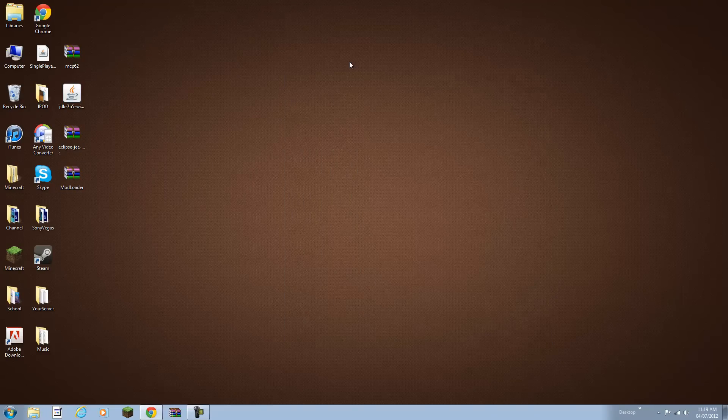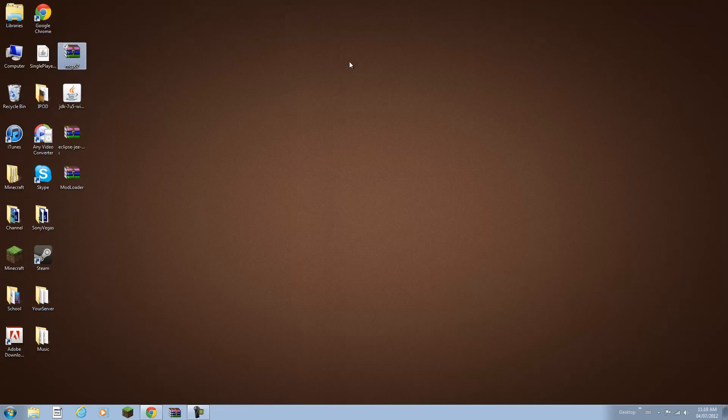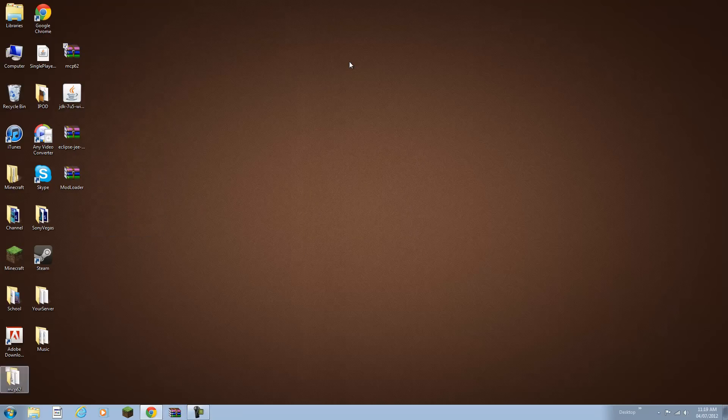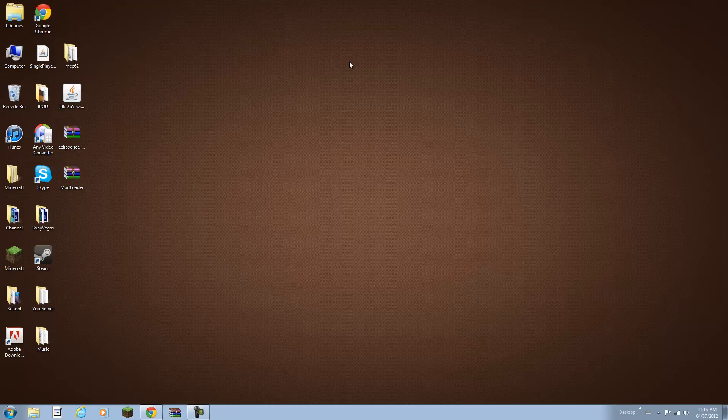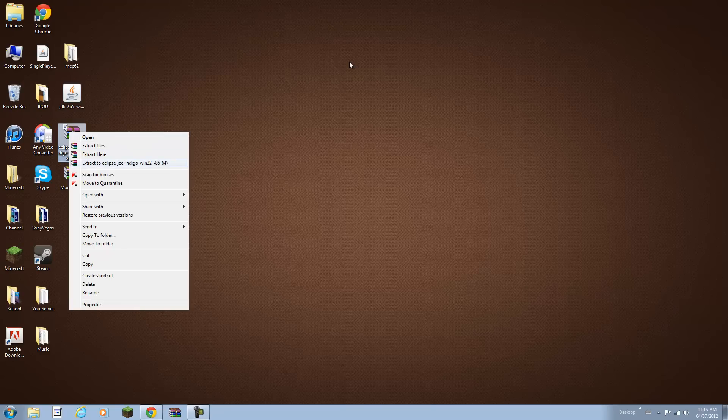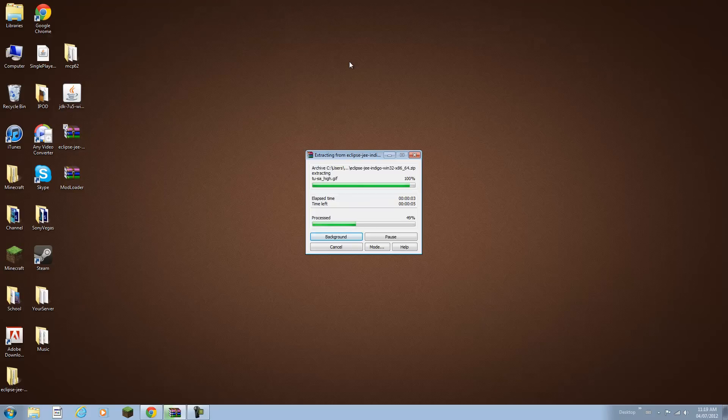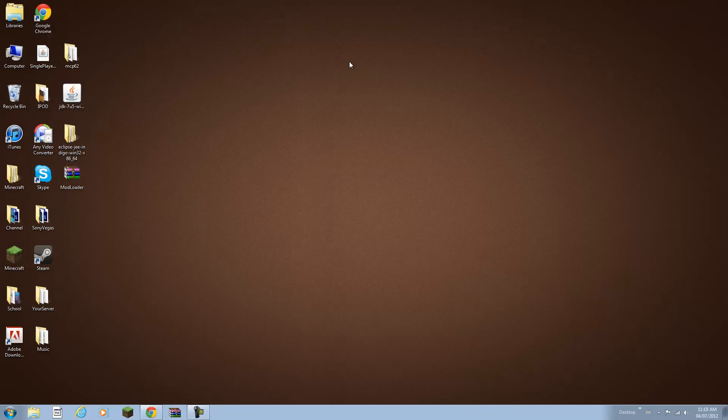What you want to do now is extract your Minecraft Coder Pack to a folder, right click and there we go. I'm just going to put this in the recycle bin because now we have the folder. And you want to do the same with Eclipse and extract it to a folder.